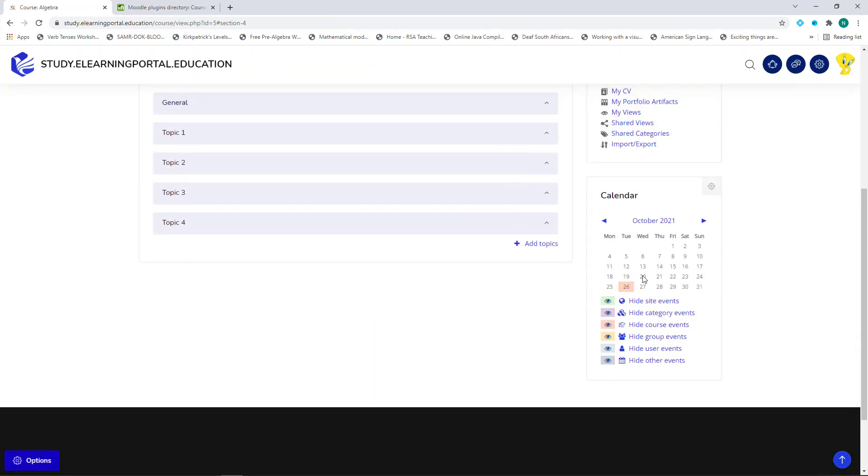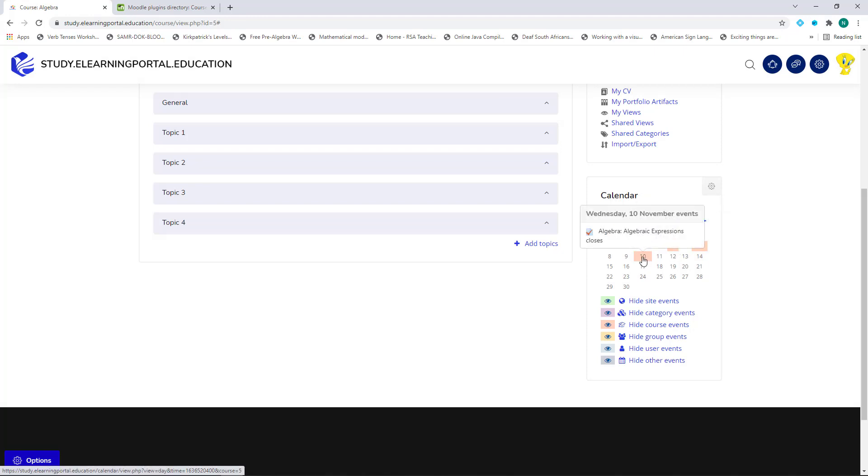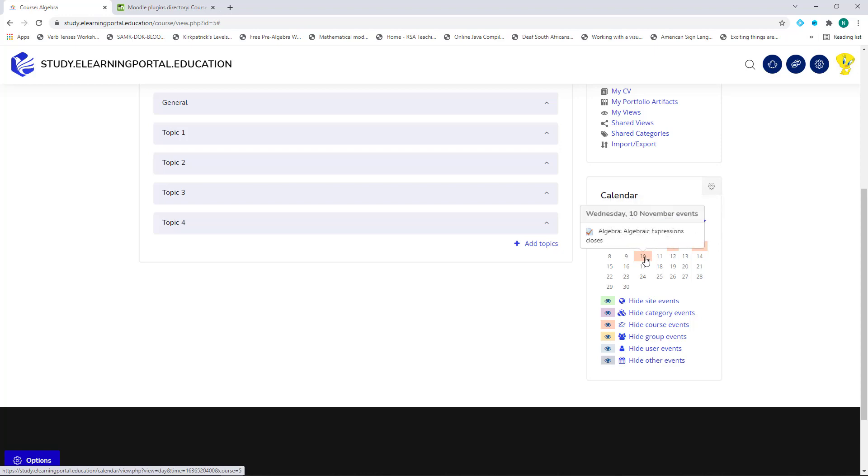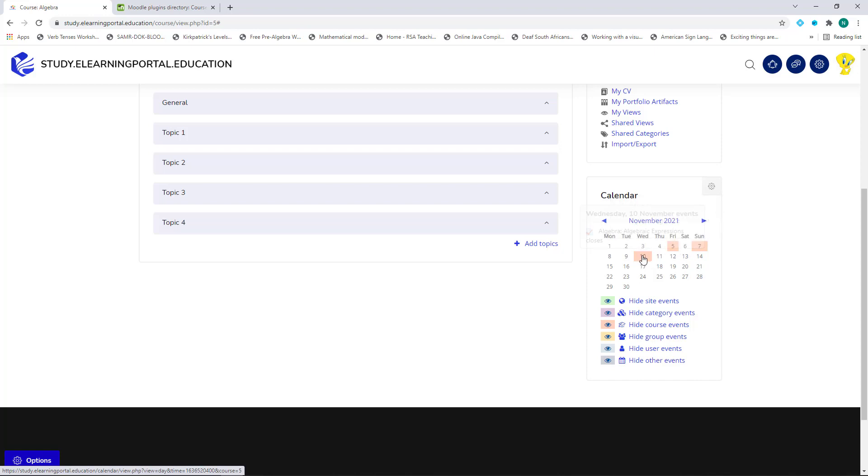So now when we go to November, we'll see there's the 5th as well as the 10th. Remember, we opened the quiz on the 5th and we closed it on the 10th. And now it's also visible on the student's calendar.